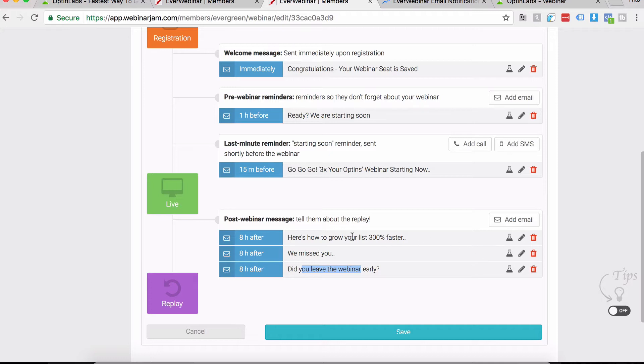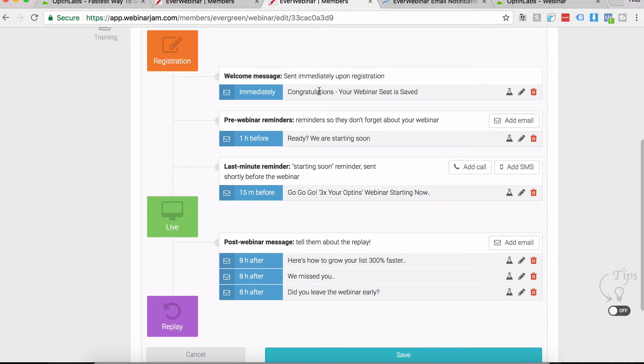The first email you set up inside your autoresponder is to send right once a person joins your list. For example, once a person registers, they'll get two emails: one from EverWebinar and one from your actual autoresponder. I know they're getting an email from both at the same time, but there's a reason for that.